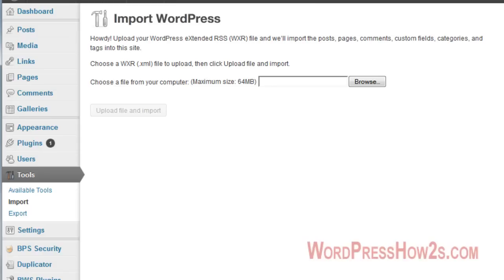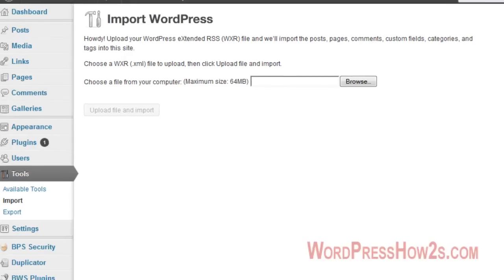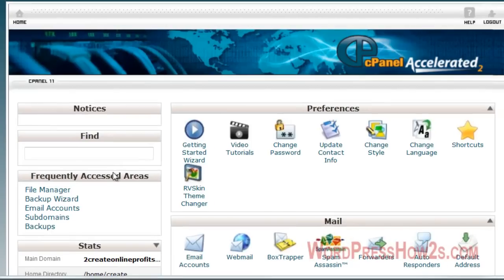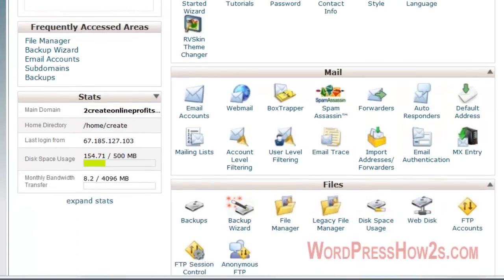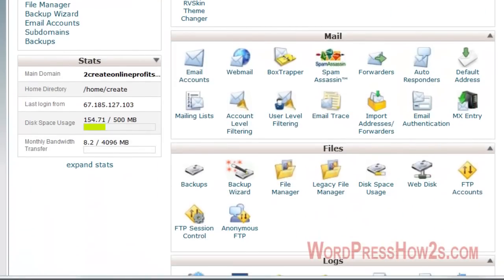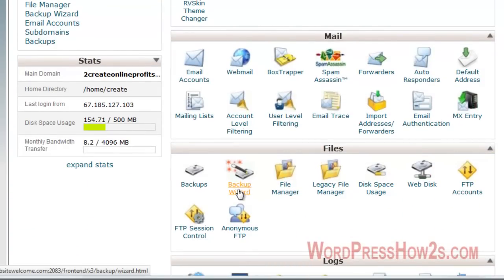Now, another way, which is a more complete way is to go to your website cPanel. You'll have to log into your cPanel. And I'm already logged into mine here for this site.